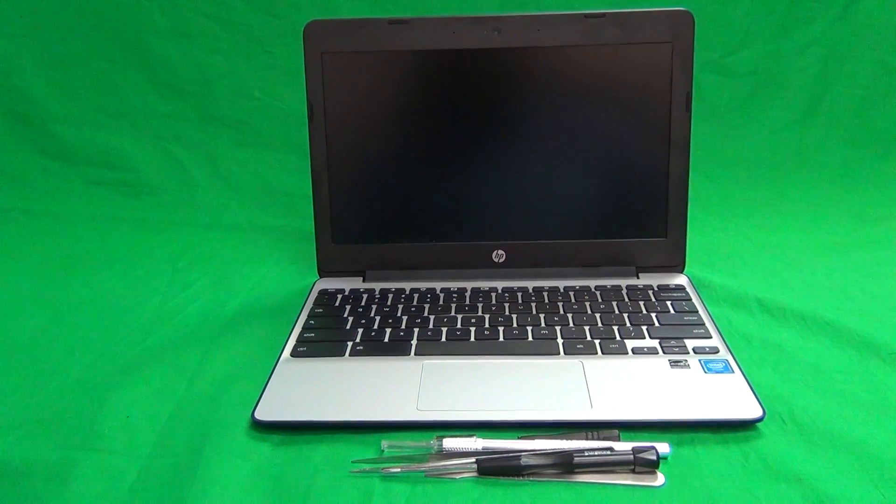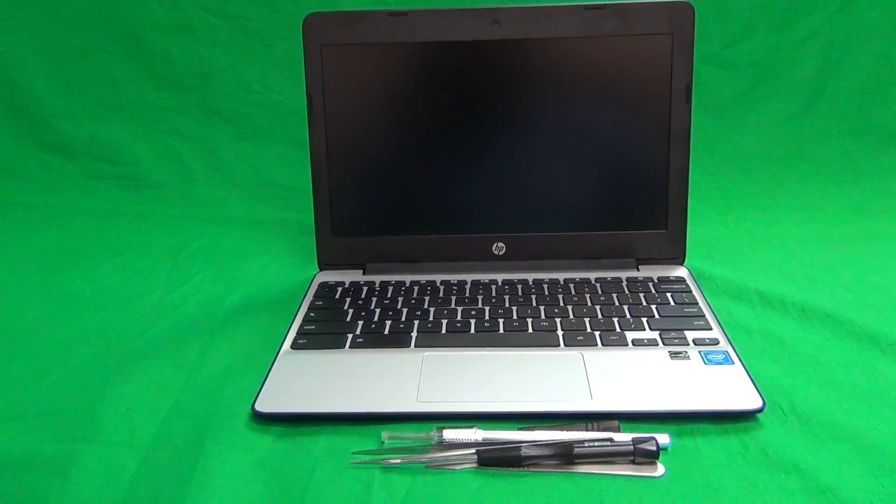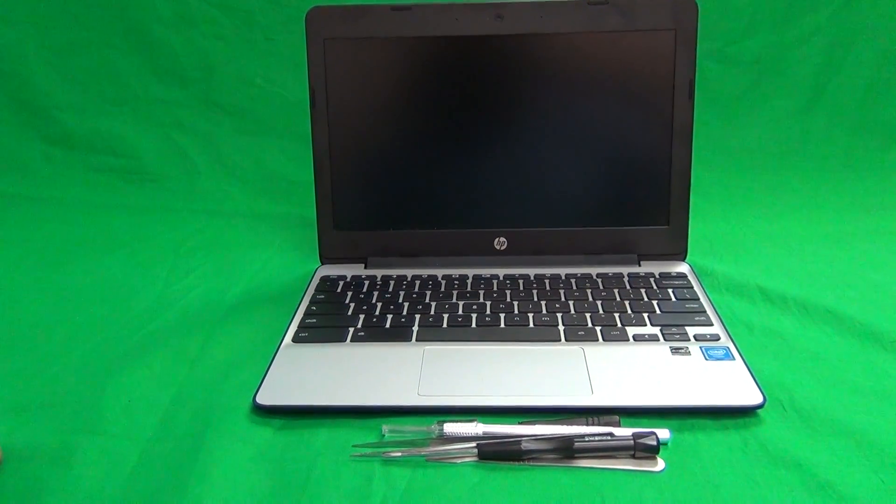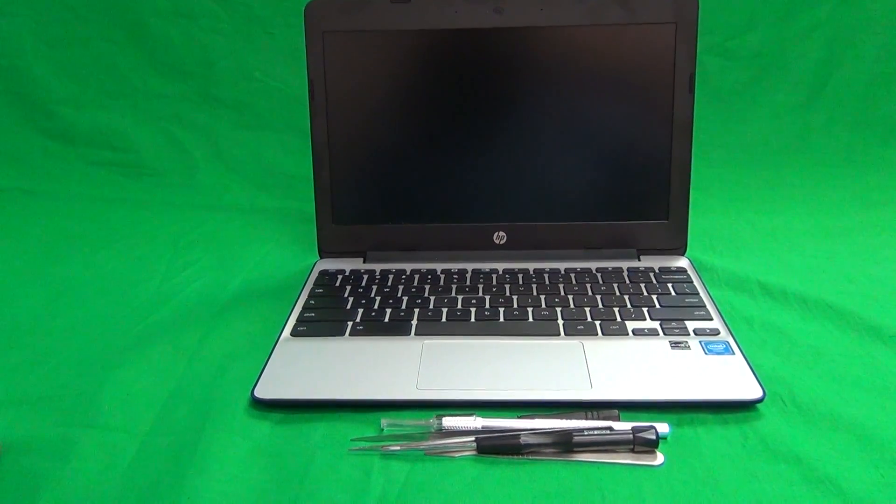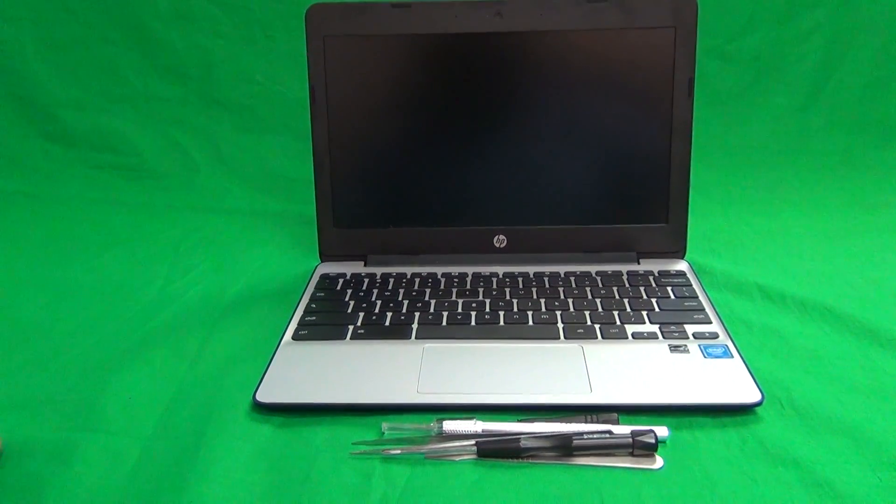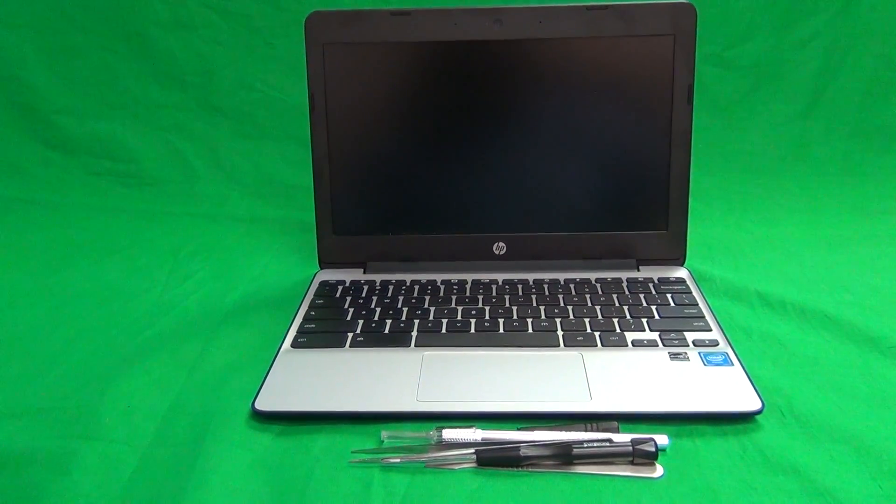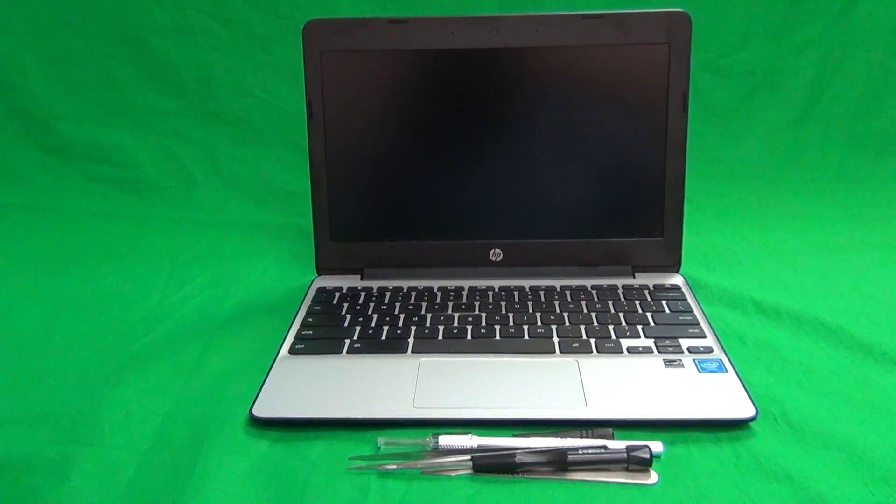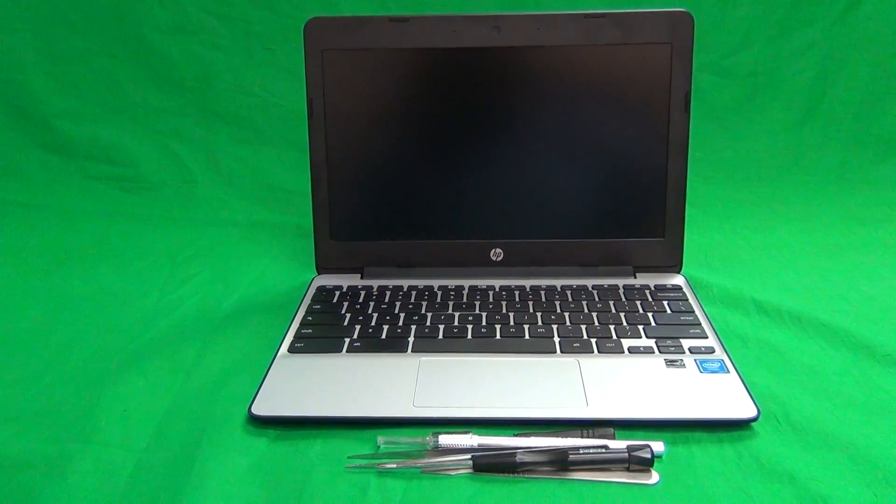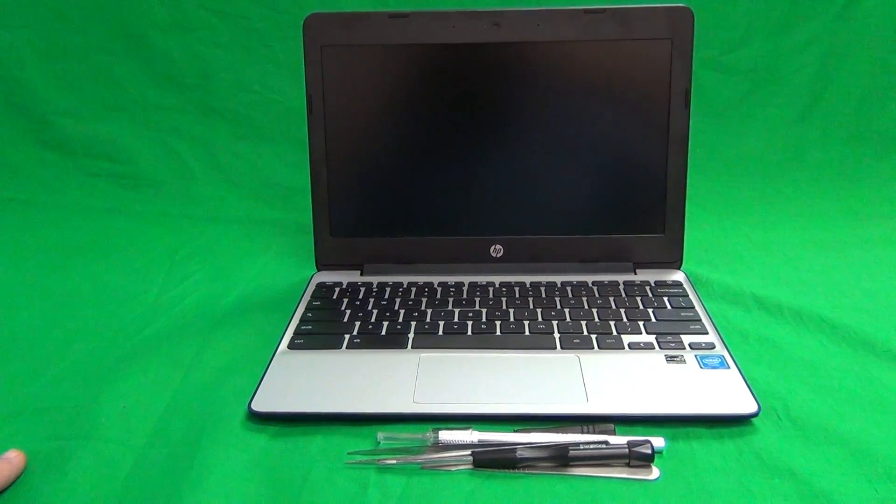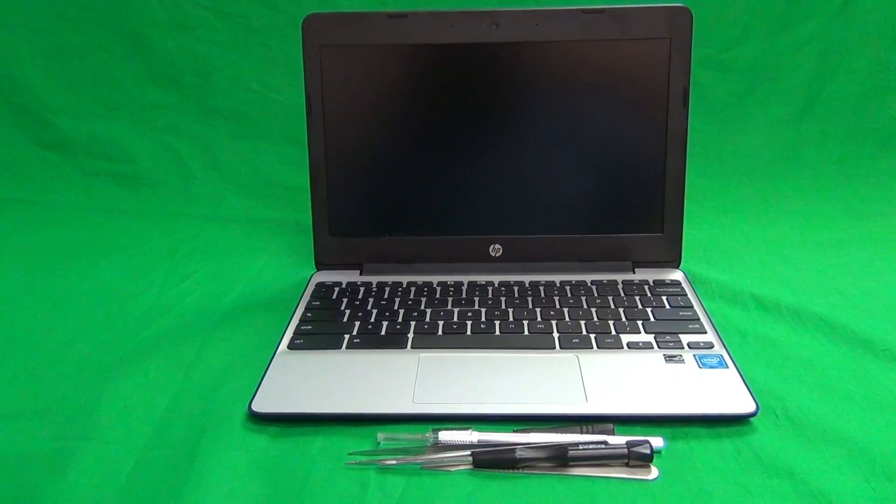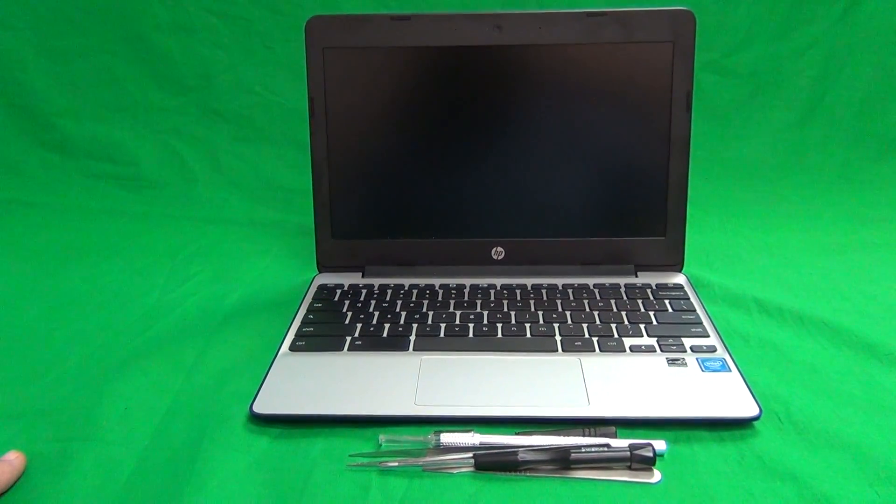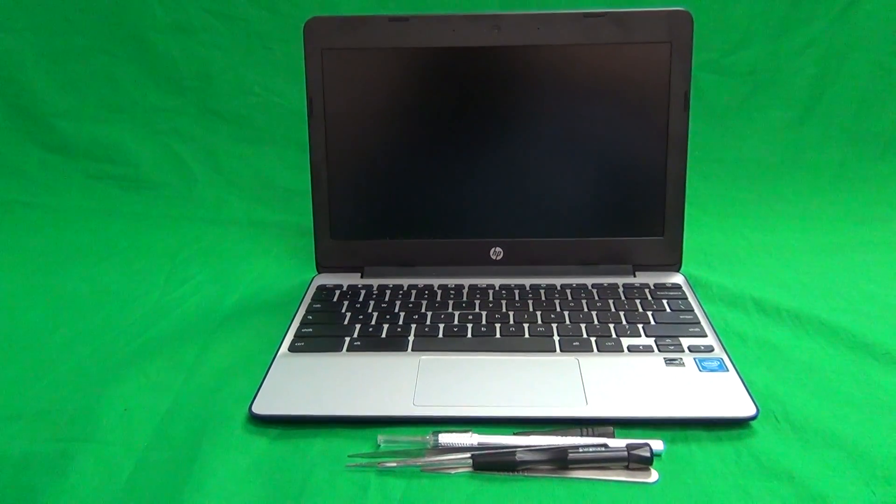A couple of things before we start. There are G1 through G5 versions of this Chromebook. This video is for the G5 non-touch. There's also a version with a touch screen which I'll do a video for later, but this is for non-touch.